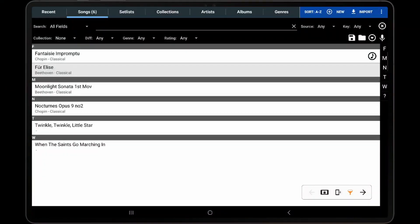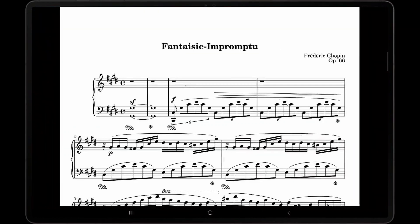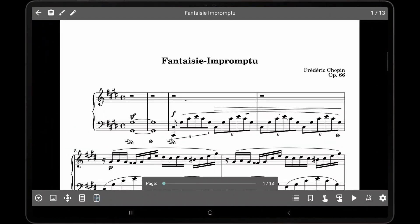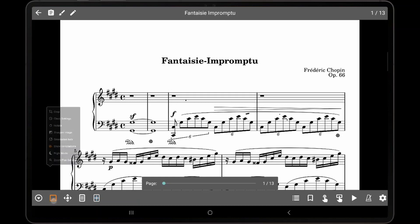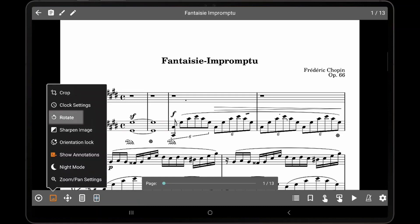To begin, load a song that uses a PDF or image file. Tap the center of the screen to bring up the song overlay. Tap the display options icon at the bottom left, and then tap Rotate.